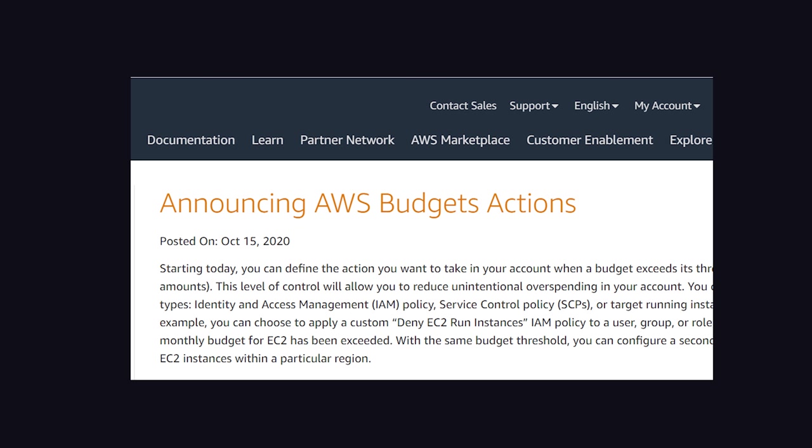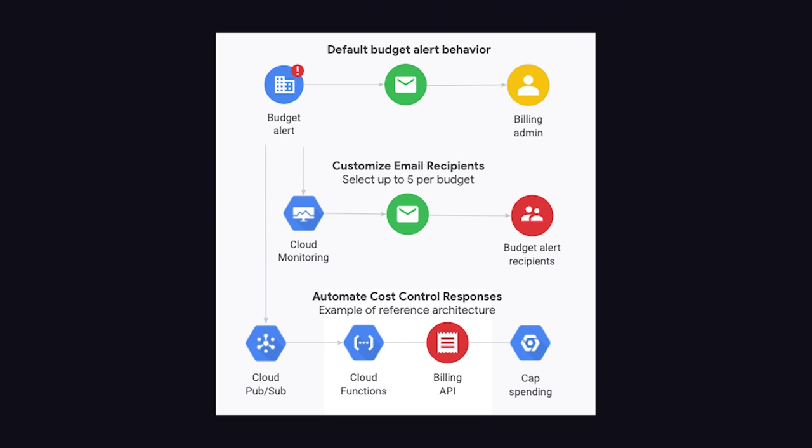In addition, on Google Cloud, you can listen to budget events with PubSub. And that means you can write a little bit of code to create a kill switch that disables billing if the budget is exceeded.